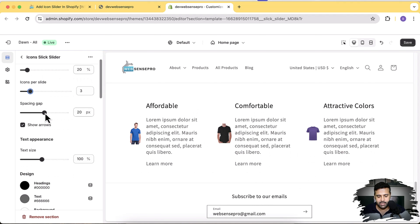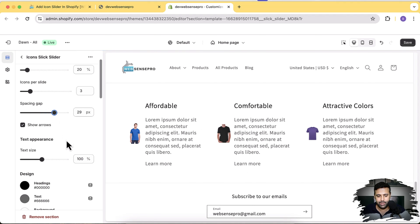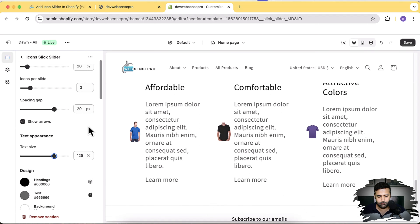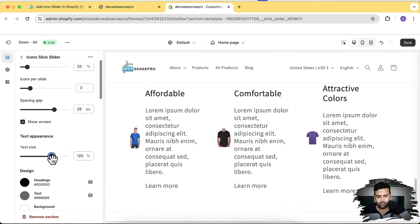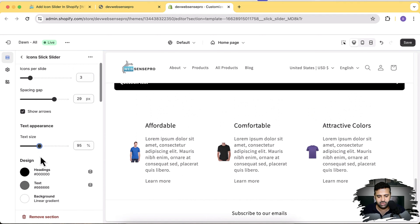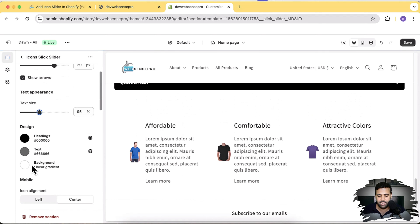Spacing gap — we can adjust the spacing. We can enable and disable the arrows by unchecking and checking this box. We can increase the text size, change the heading color and the text color, and we can also add a gradient background.